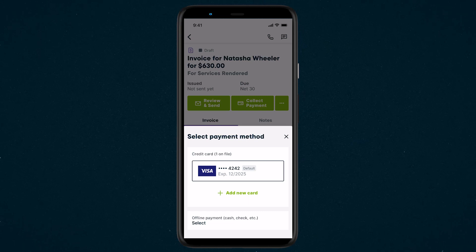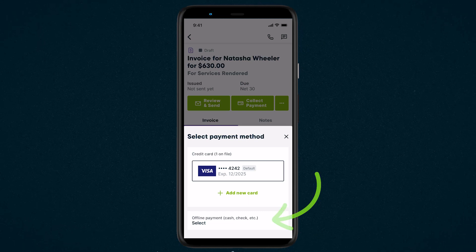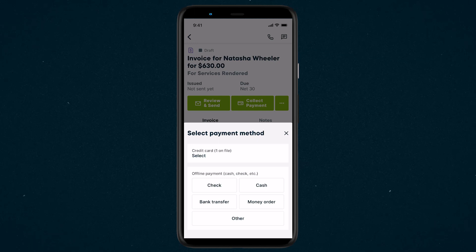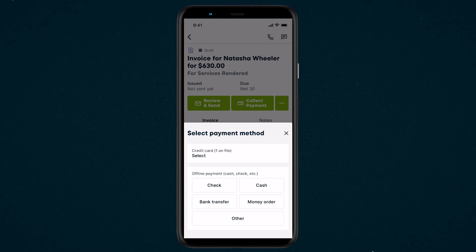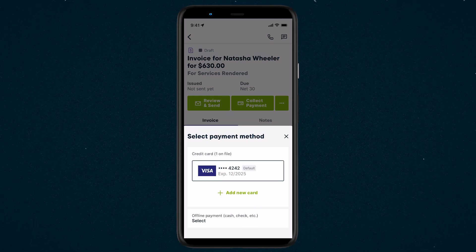For an offline payment method, like cash or check, select from the payment method dropdown to make a record that you've accepted this payment. The payment will be recorded with today's date, which can be edited, and a note can be added as well.